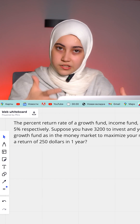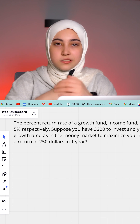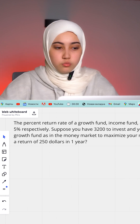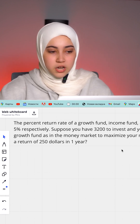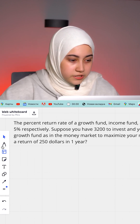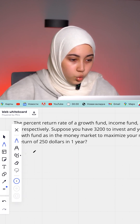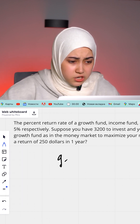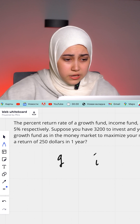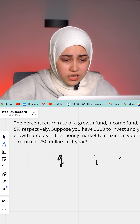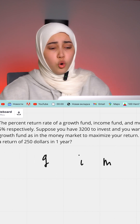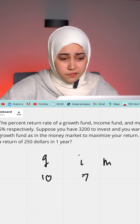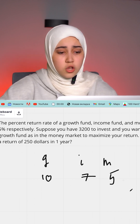So we have three types of investment options: growth fund, income fund, and money market. Let's write them up. The growth fund gives 10%, income fund gives 7%, and money market gives 5%.